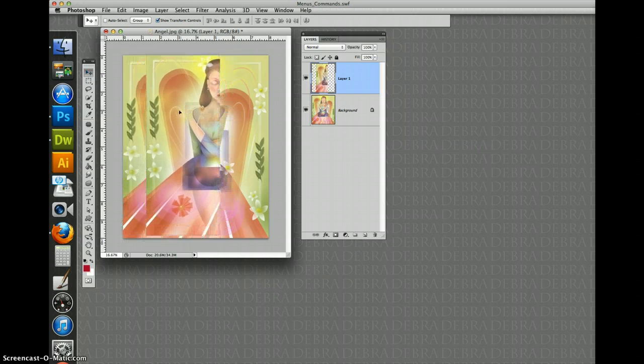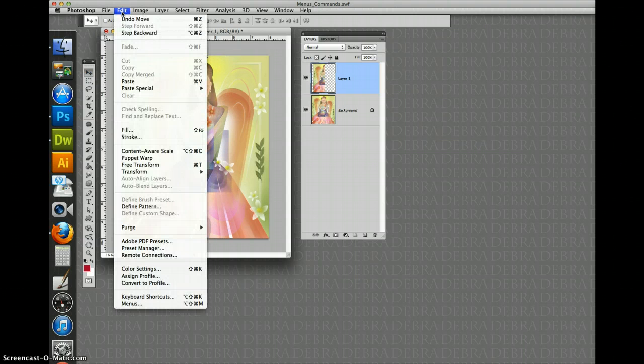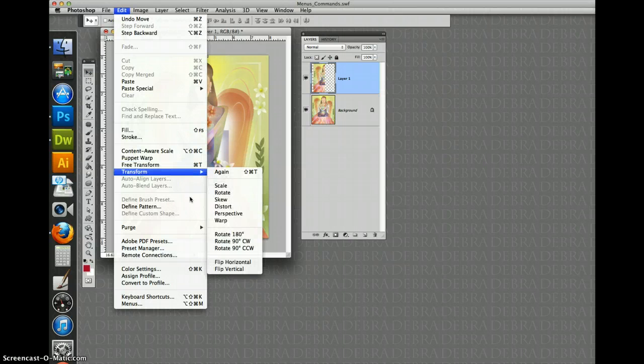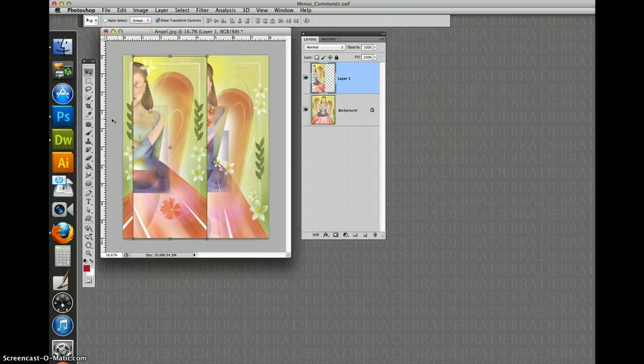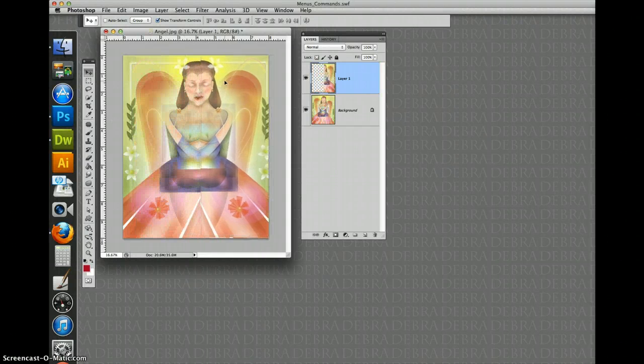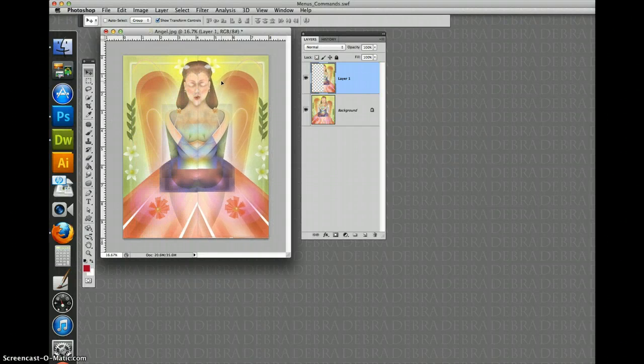I'm going to move around so you can see that it's there. If I come up here and do edit, transform, flip, let's go horizontal. And now I take my move tool and move it over. I can make it a symmetrical painting.